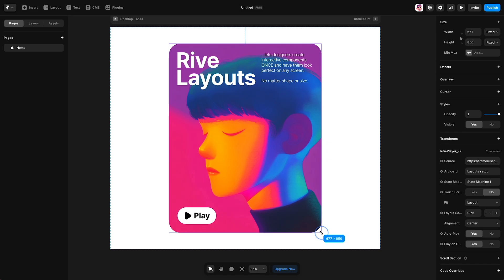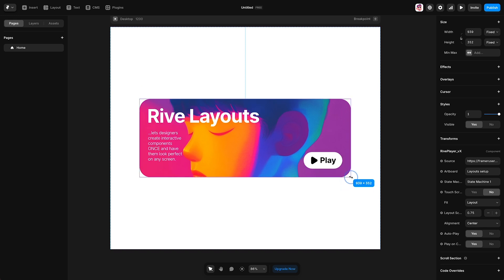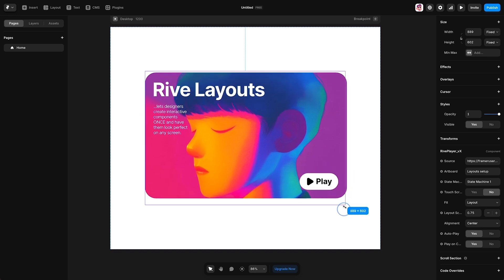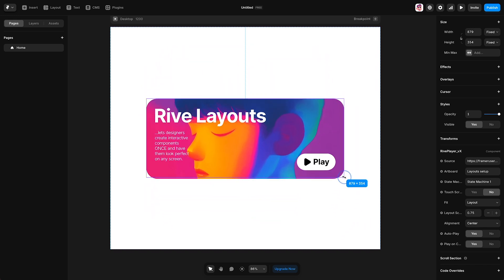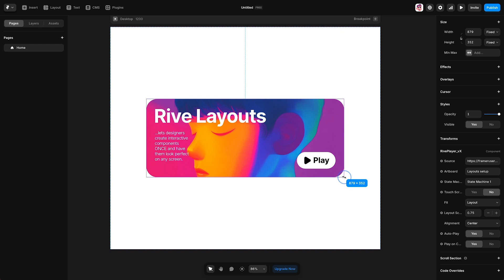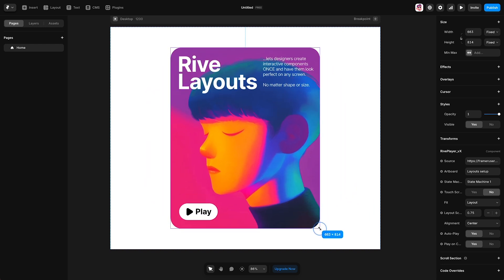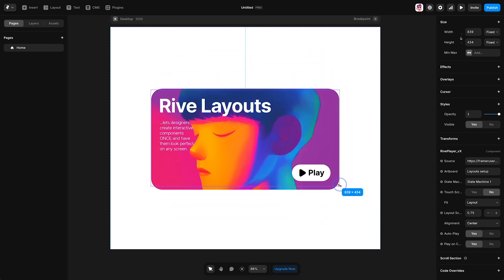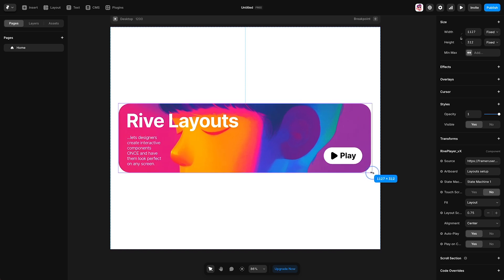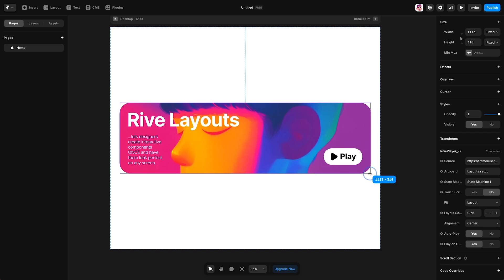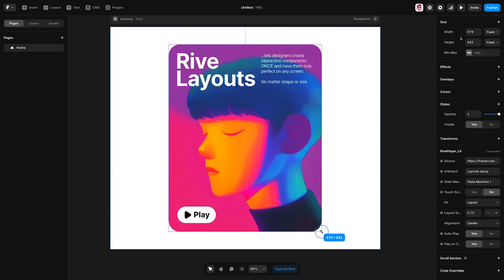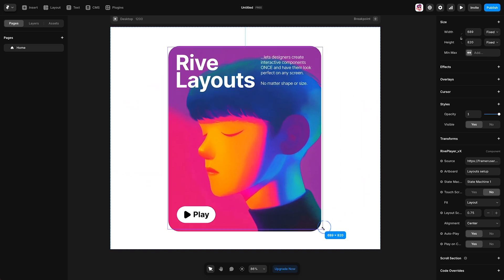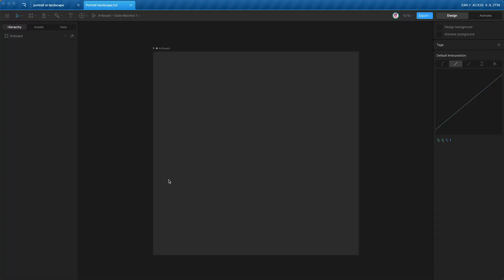Hello, I'm Ross. I work at Rive, and today I'm going to be using Rive's Layouts feature to create a component that can be resized, and when it is resized, the elements within the layout dynamically reposition so that the component looks perfect whether the size is portrait or landscape. Let me show you how.